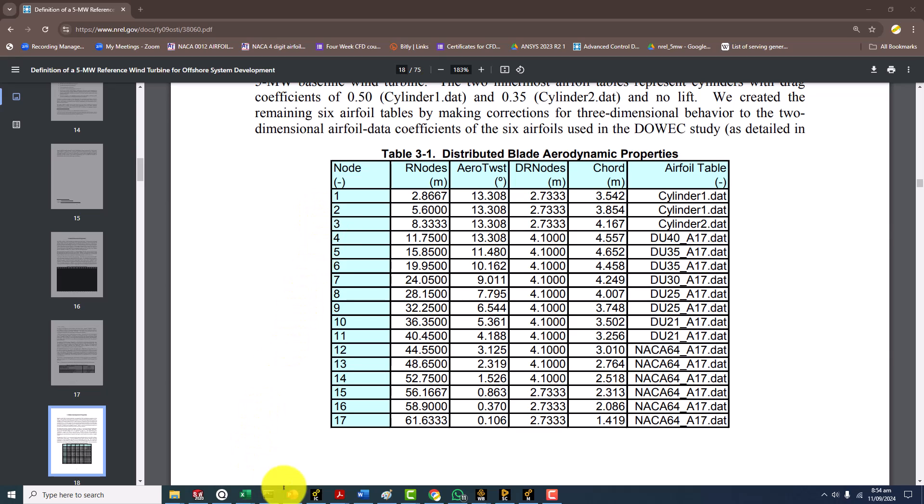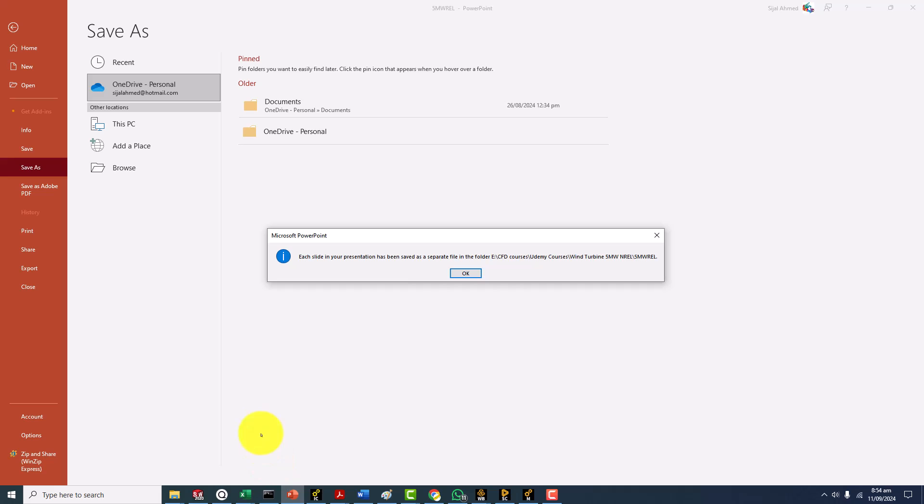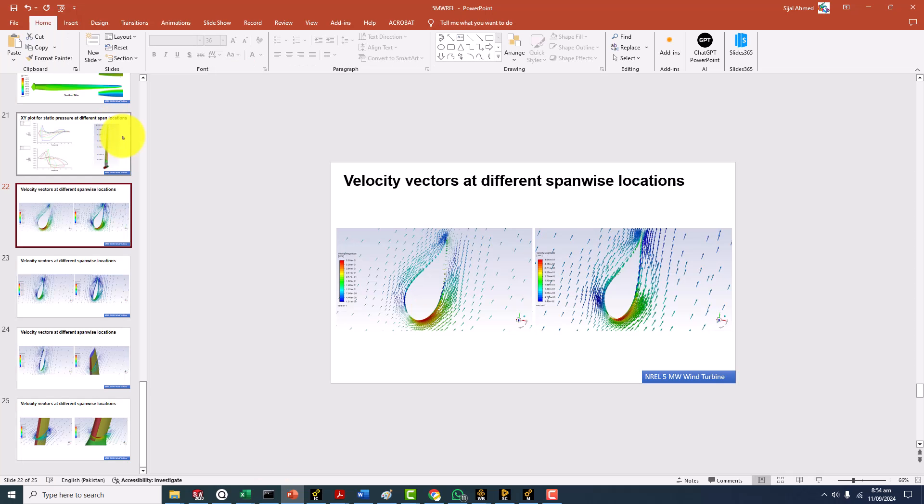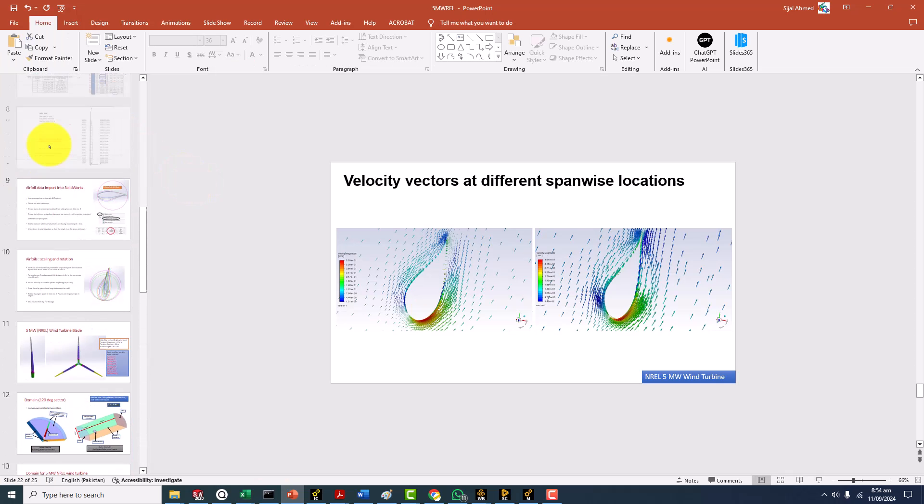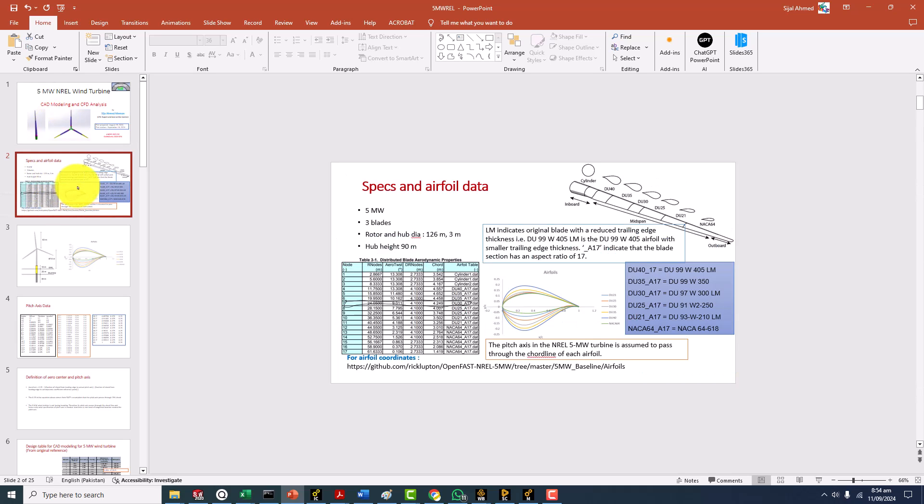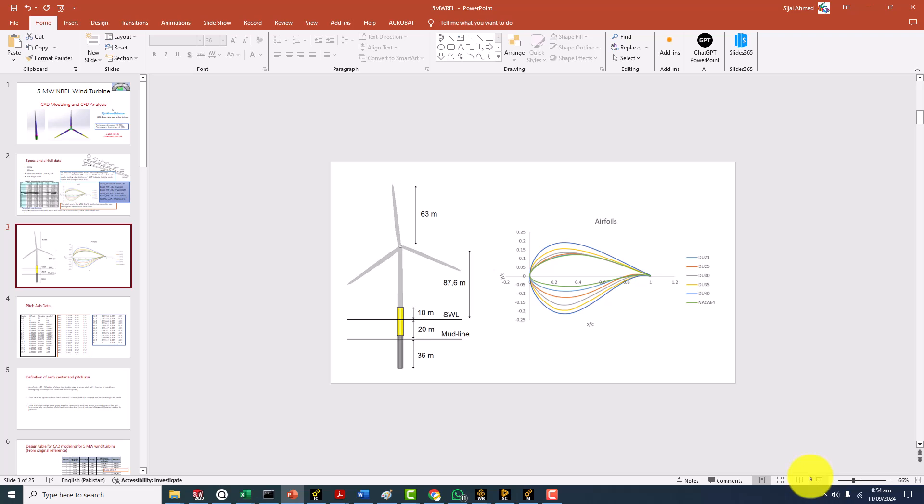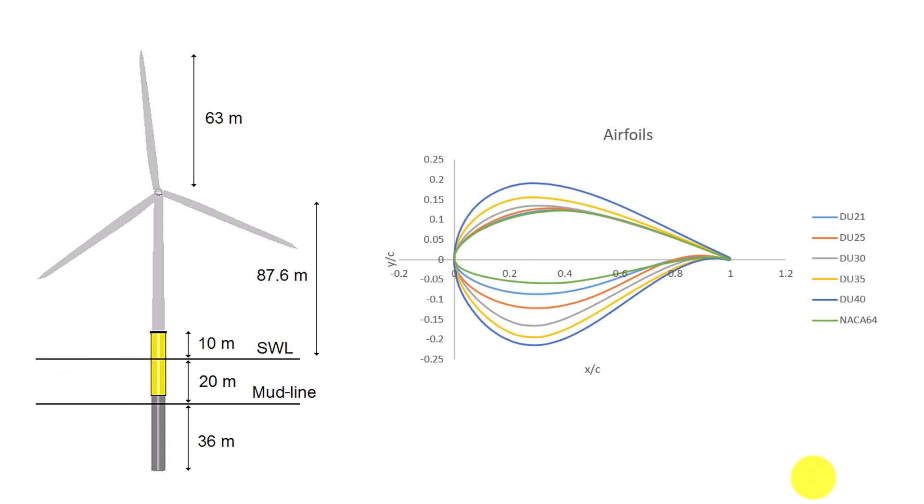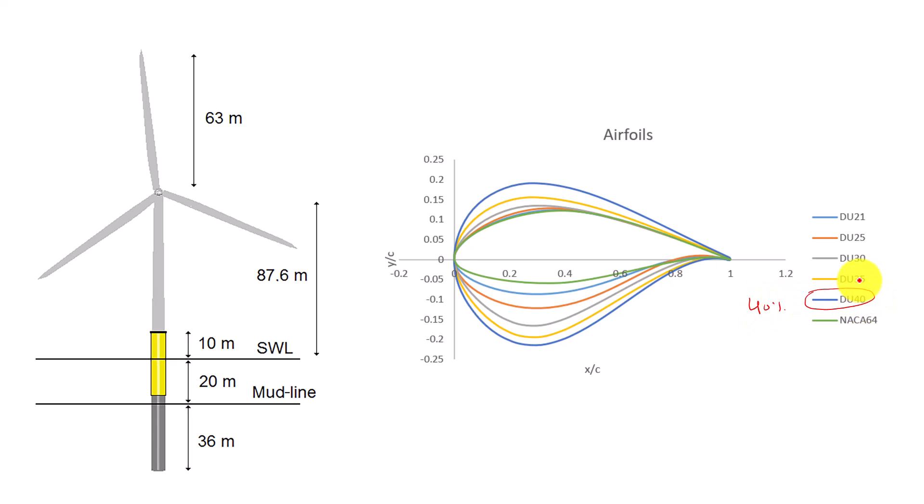If you take a look at the aerofoil files that were used in making the geometry, the biggest question that was very confusing to me and everybody was where should the center be placed. Keep in mind that the maximum thickness we have is around 40 percent. DU 40 indicates 40 percent, 35 percent thickness.